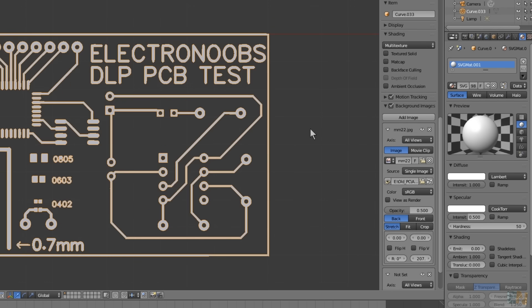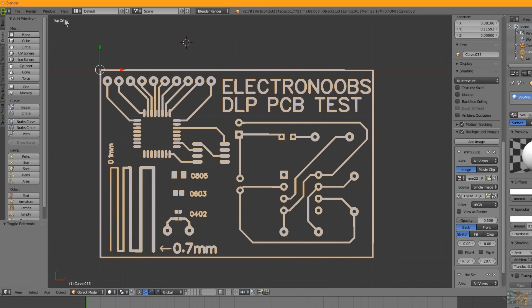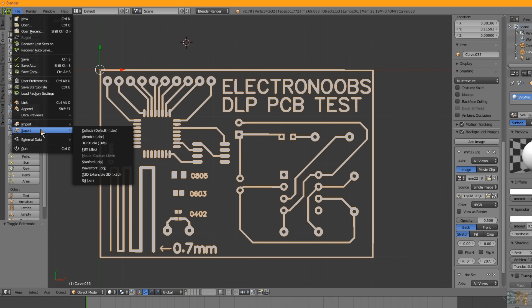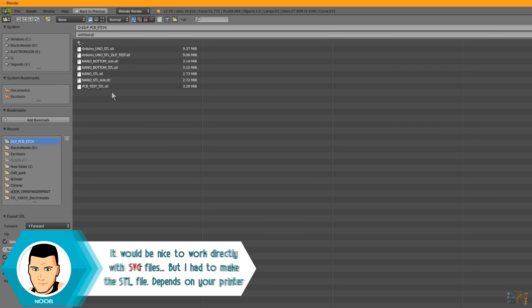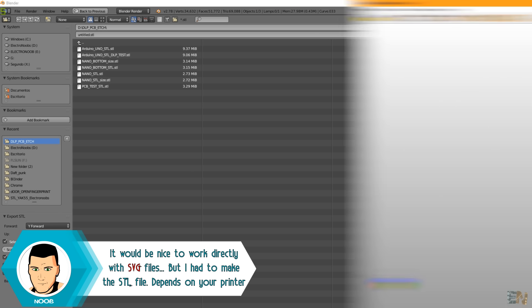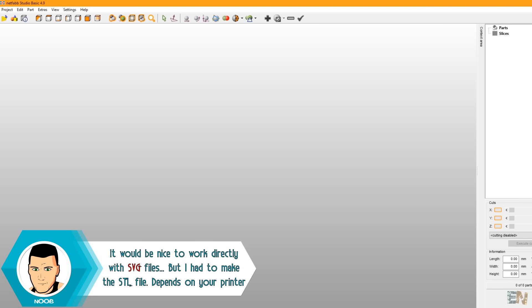Now select the object, click File, Export and export it as an STL file. But before we print, there is one more step. We have to check the size and if we have any error.